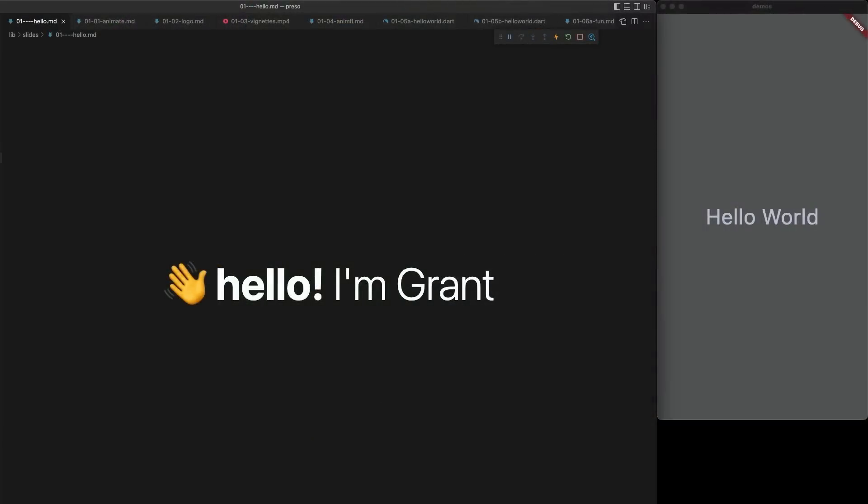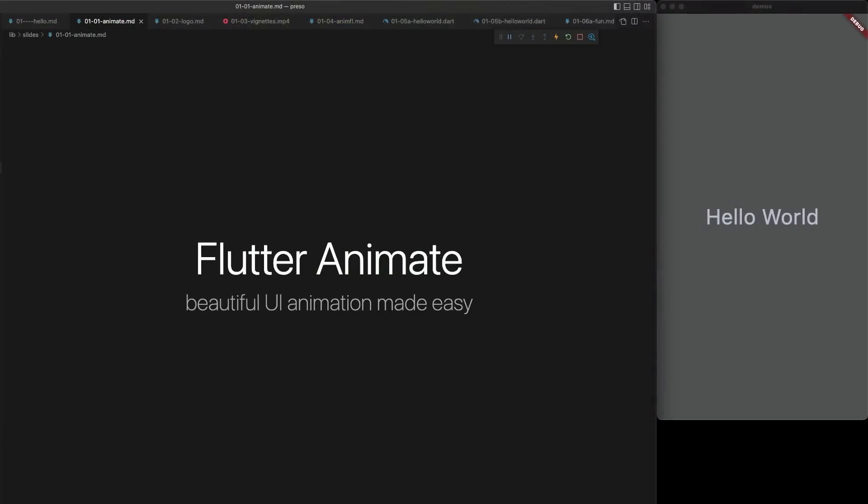Hi there, I'm Grant Skinner and I'm really excited to talk to you today about Flutter Animate. It's a library I've been working on for a while that makes it really easy to add beautiful animation to Flutter UI.